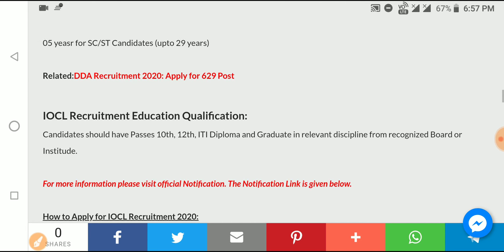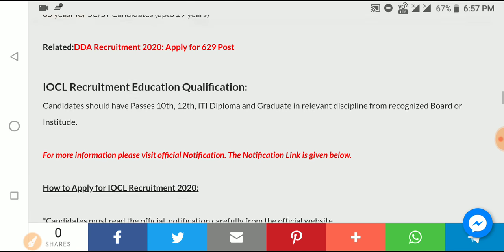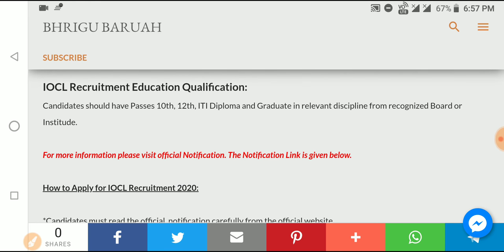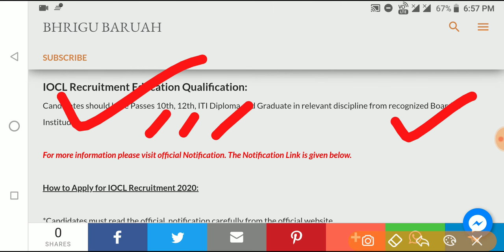We have a DDAI recruitment. The qualification required is a 10th, 12th, or R&I diploma. We have recruitment details and qualification criteria available.